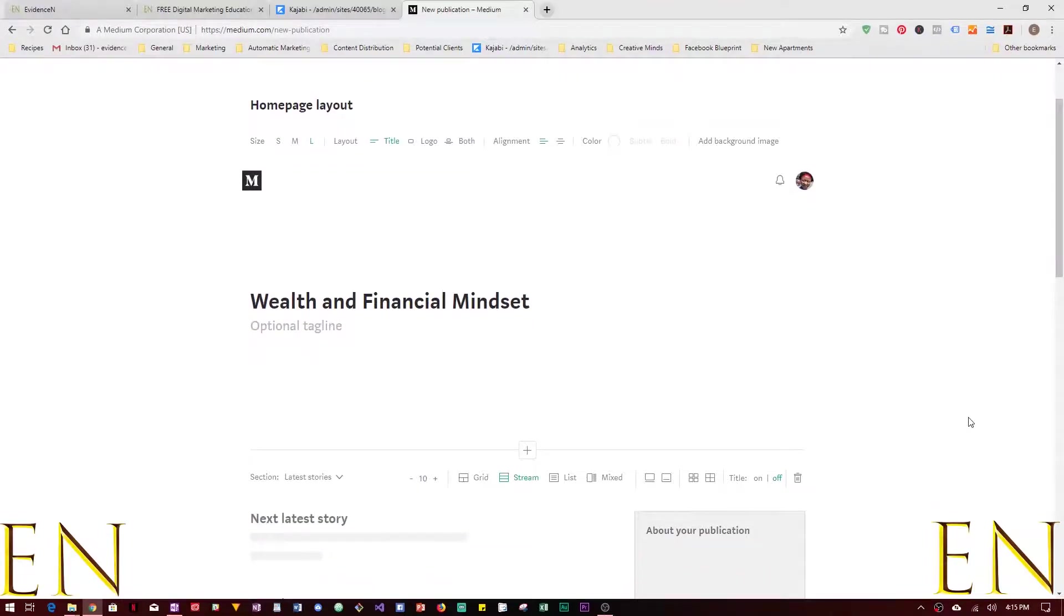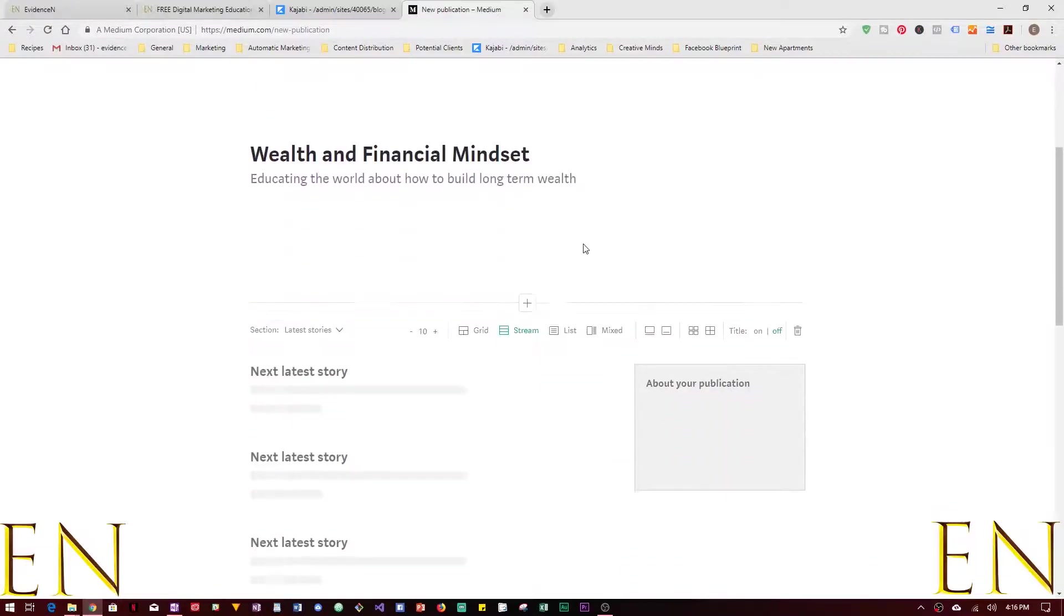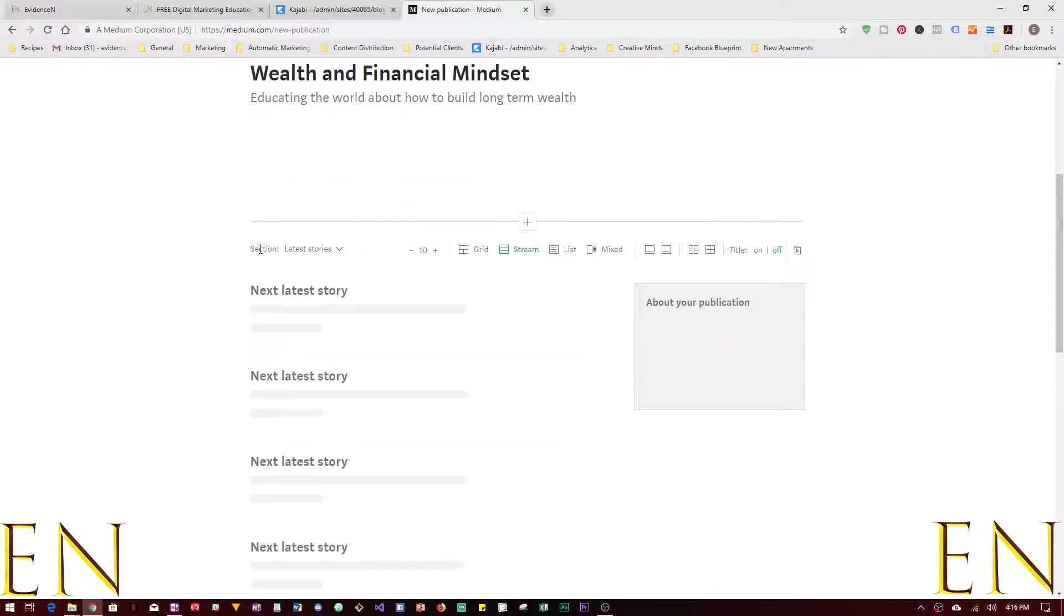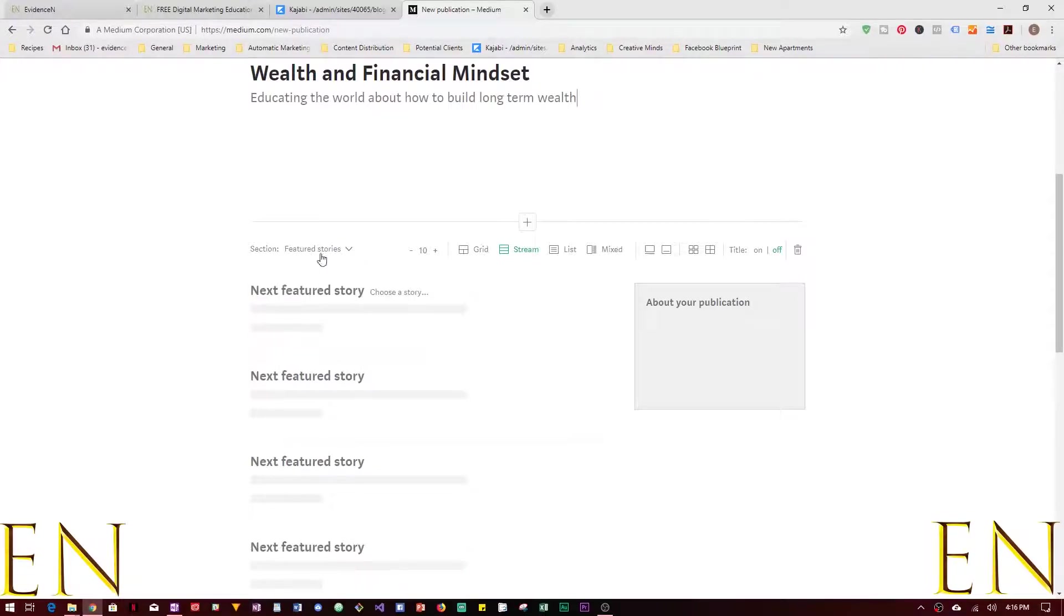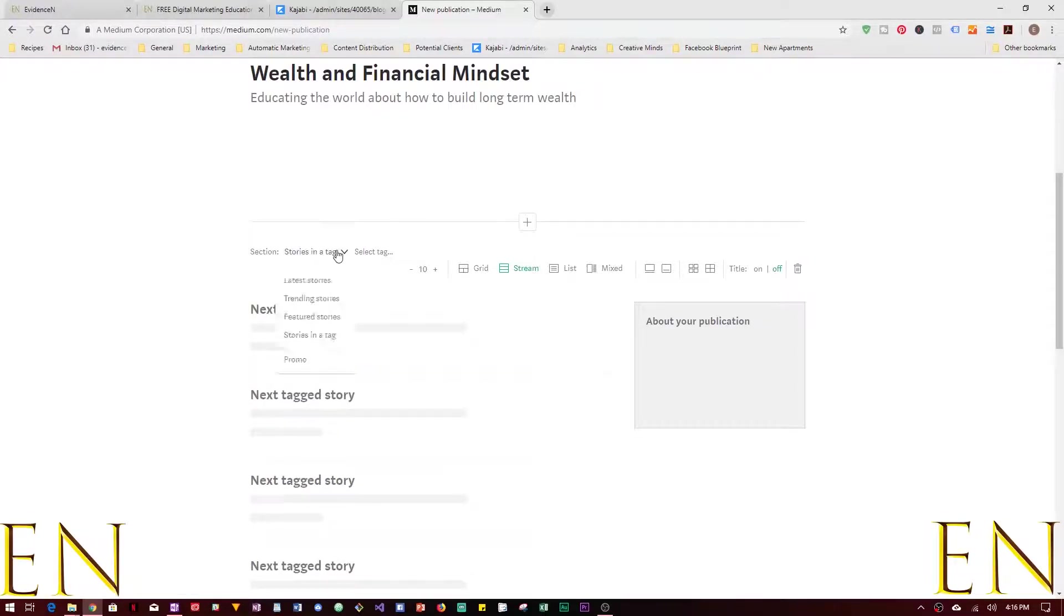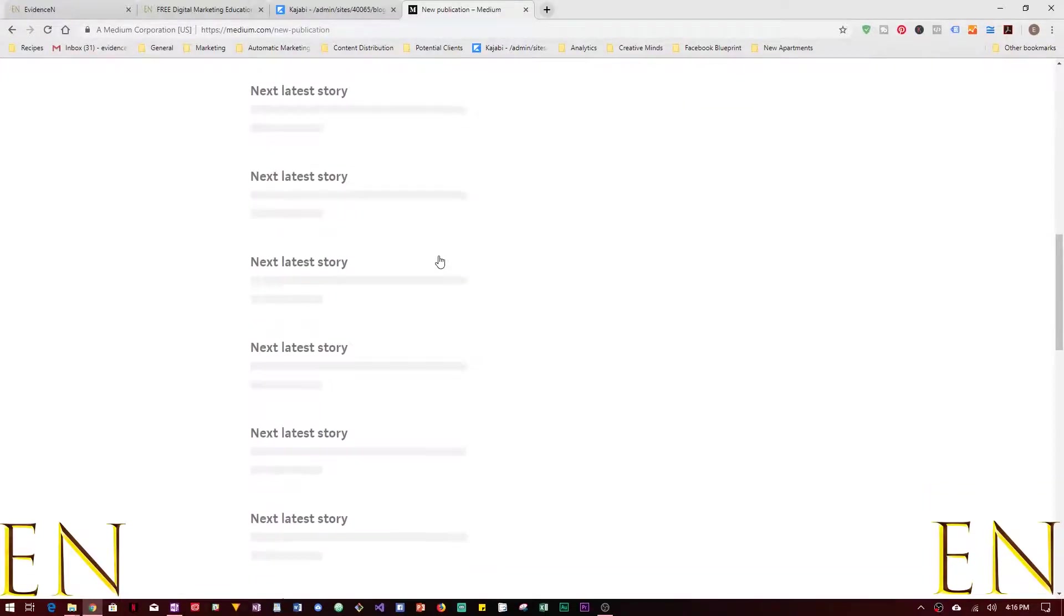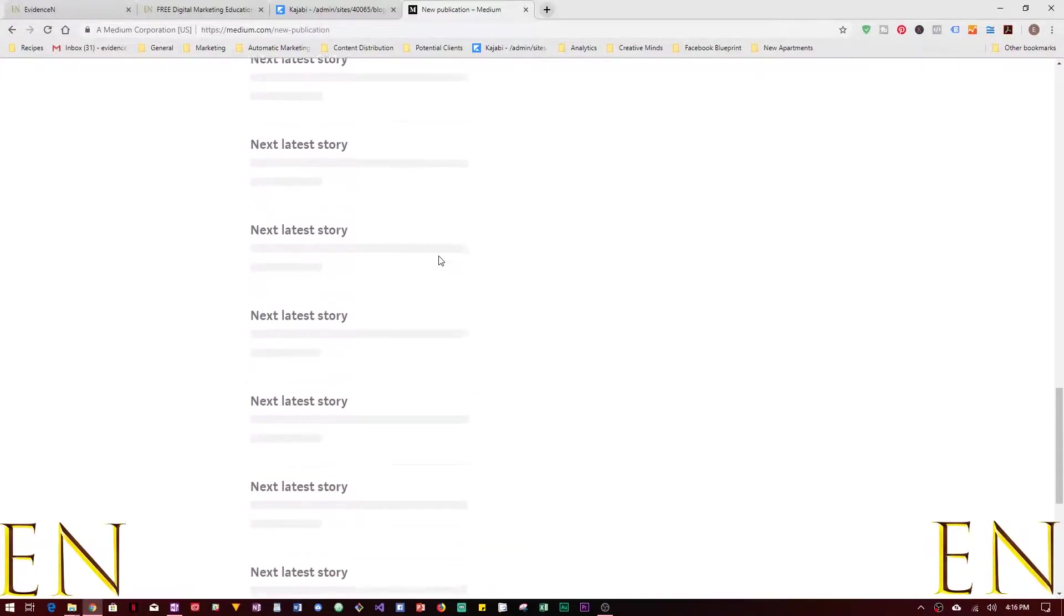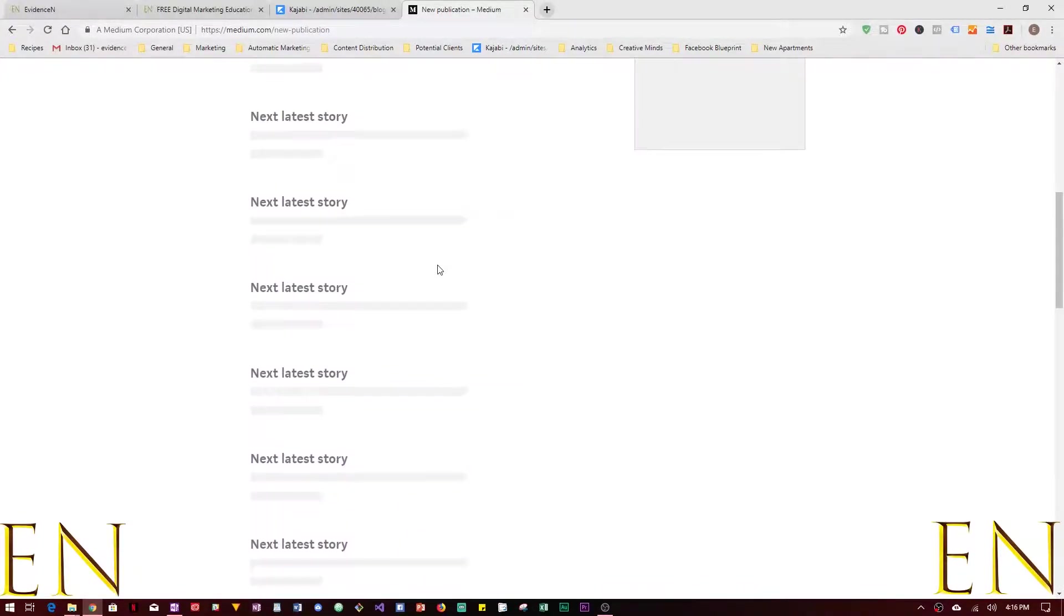From here you can choose different things. Let's say Educating the World About How to Build Long Term Wealth. That sounds about right. From here you can add many different sections. Let's say this is your first section. From here you can choose if you want to organize it by trending stories, featured stories, stories in a tag, latest stories, things like that. And from here you can choose how many stories you want on this section at a time.